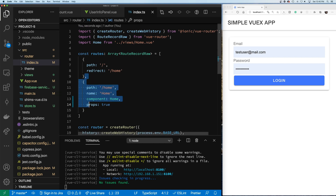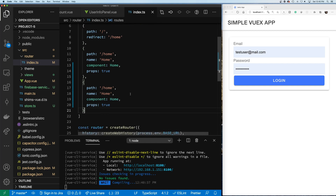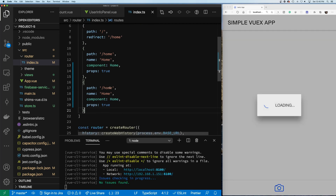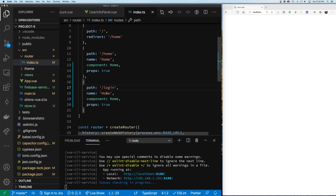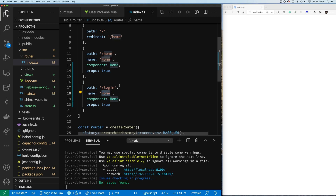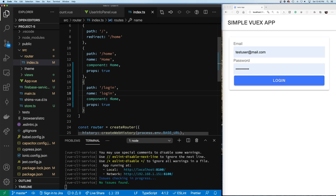We're going to copy this existing route because I don't like to type that much. We're going to say the name will be 'login' and the path will be 'login'. The name will be lowercase 'login'. And we're going to do something different here - we're going to show you how you can lazy load these components.